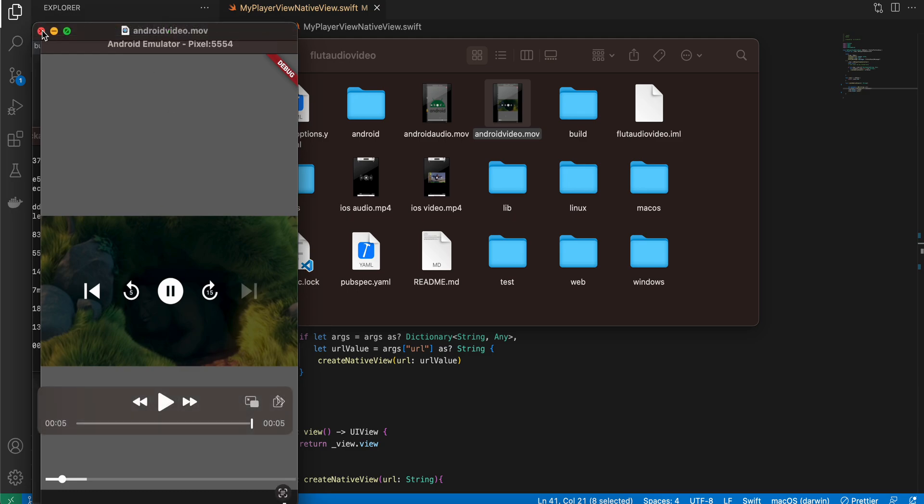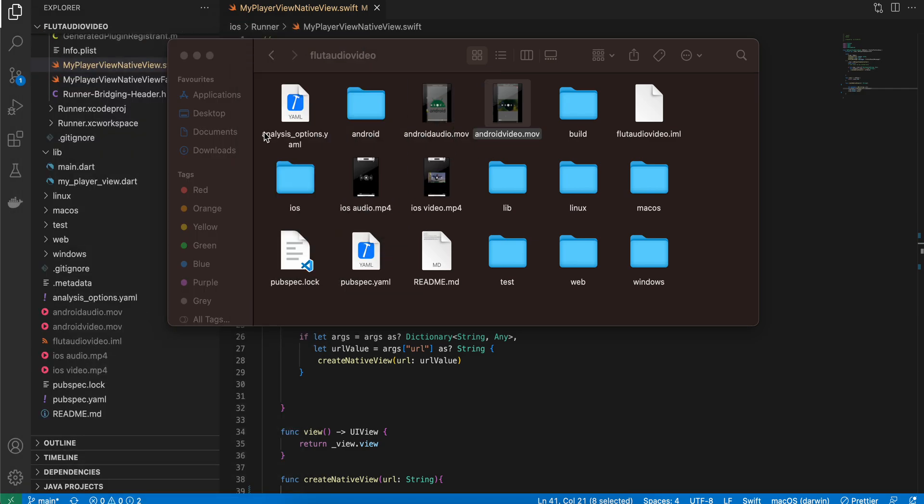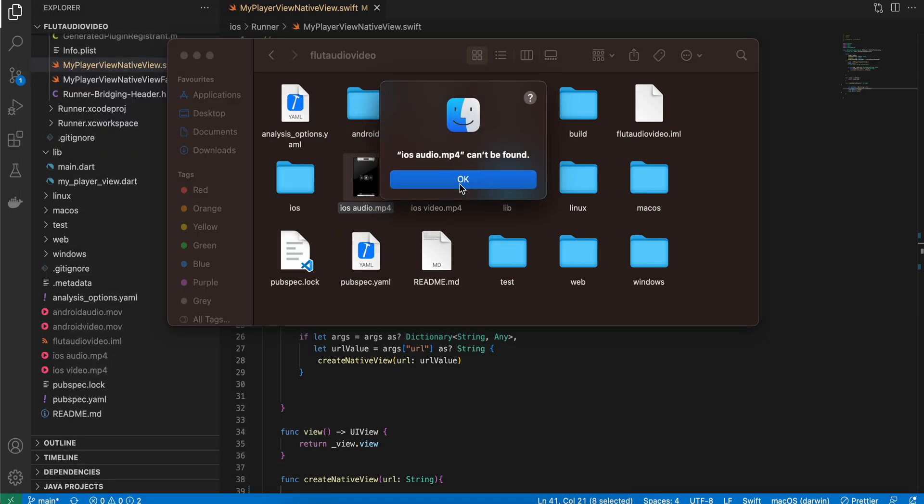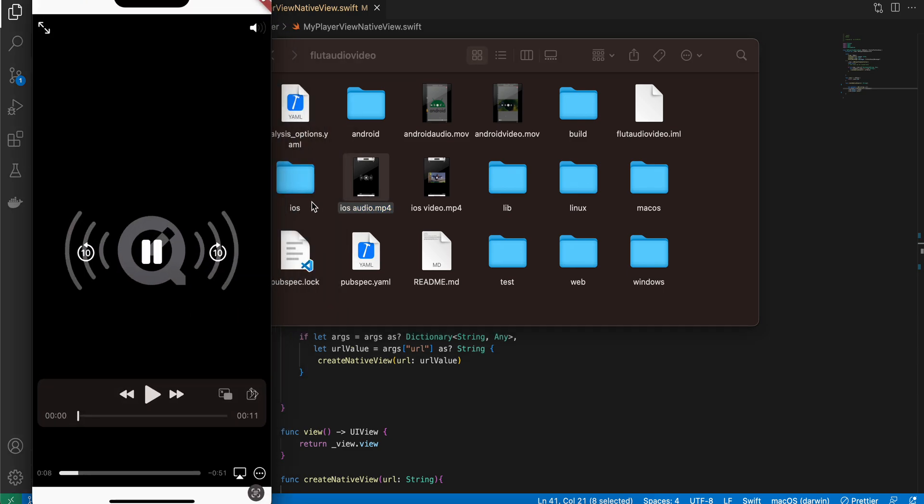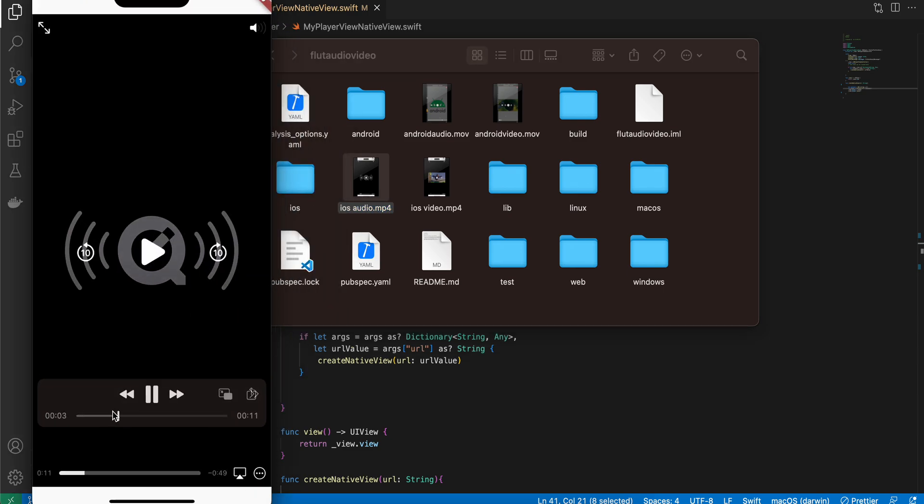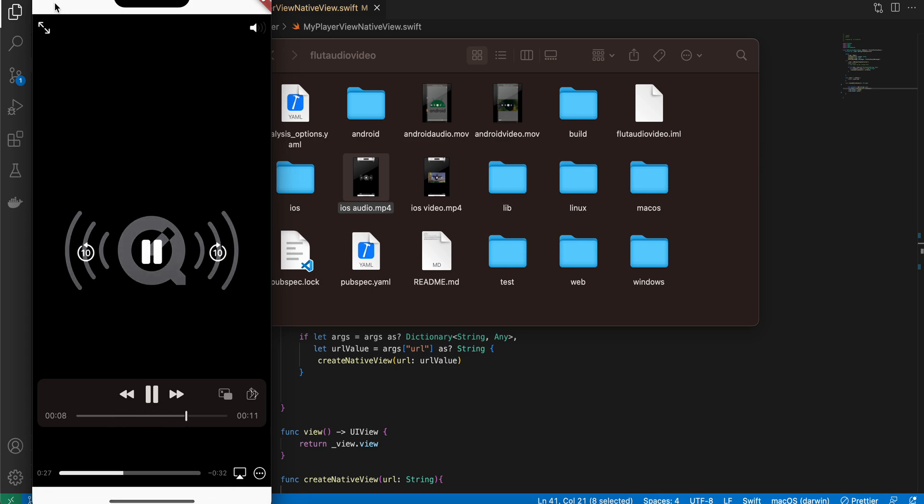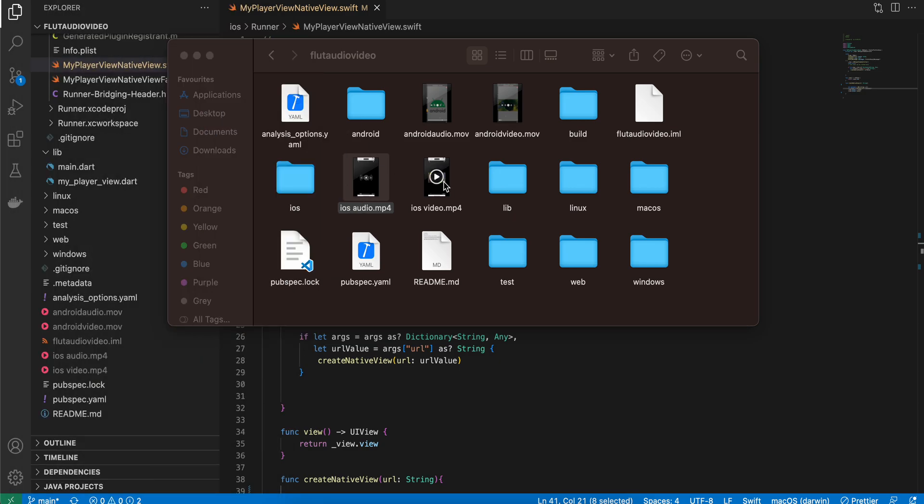The same for iOS as well. Here you can see I'm able to play/pause. Not sure if you guys can hear the audio or not. And the same for video as well.